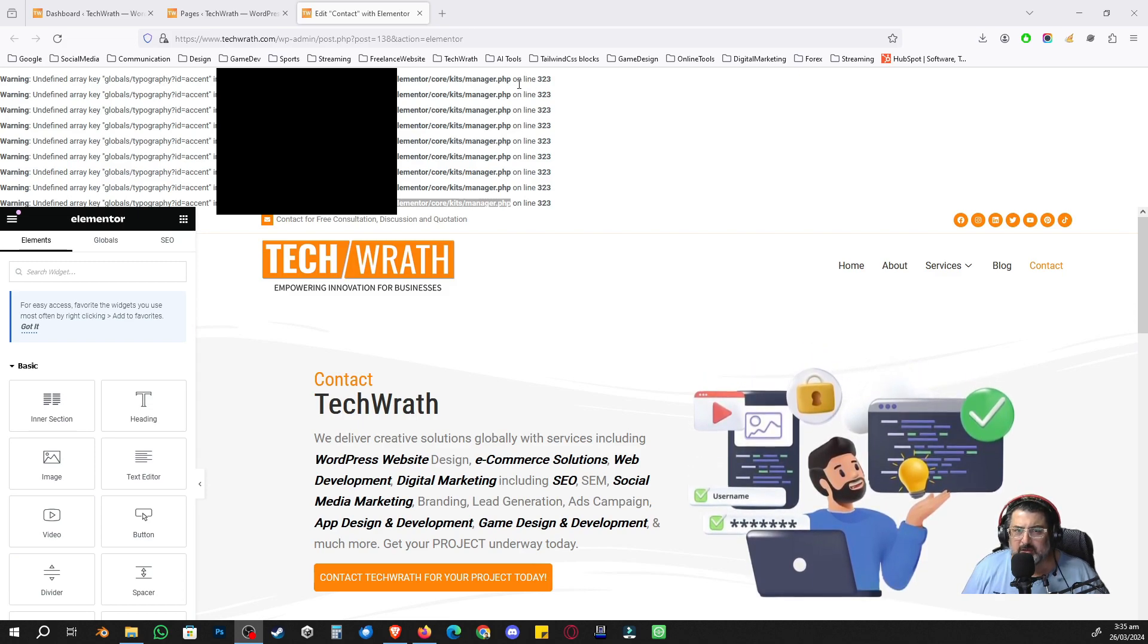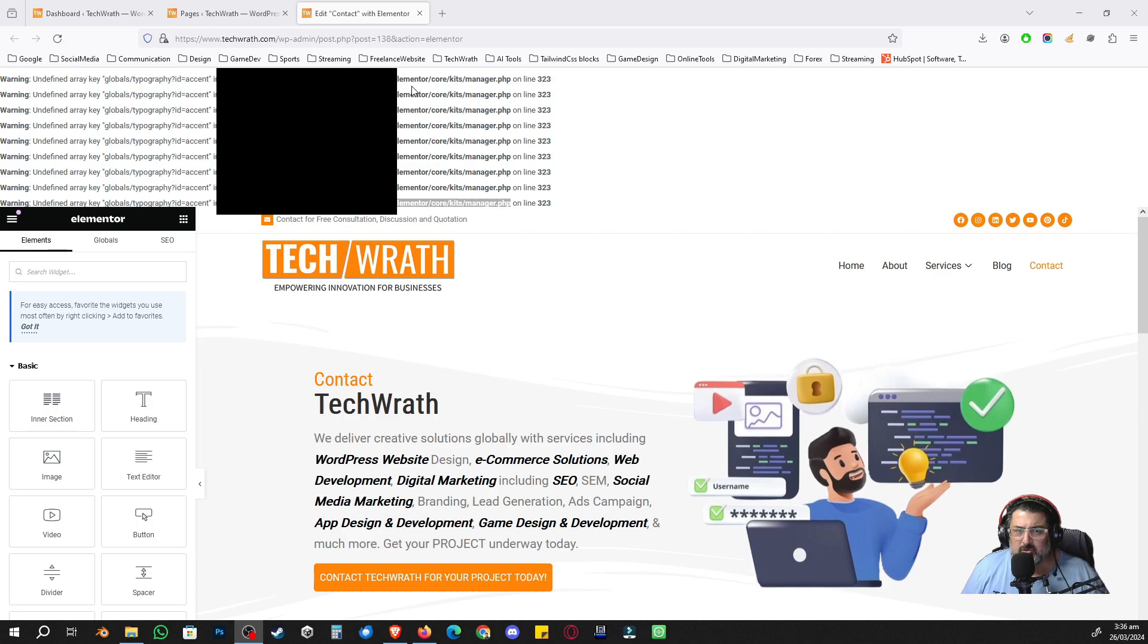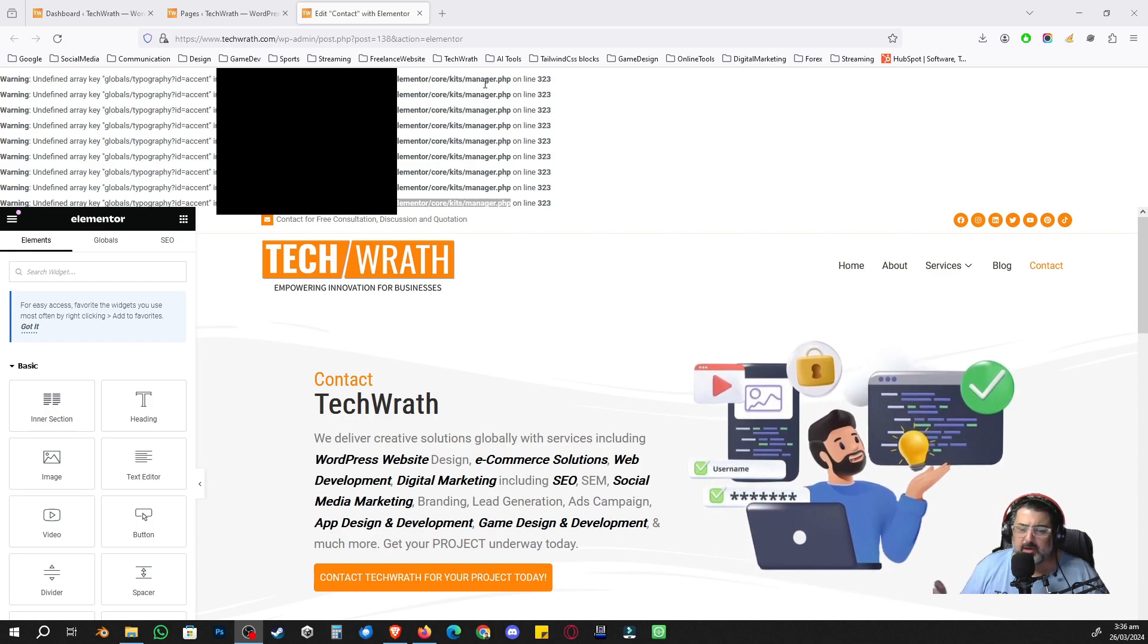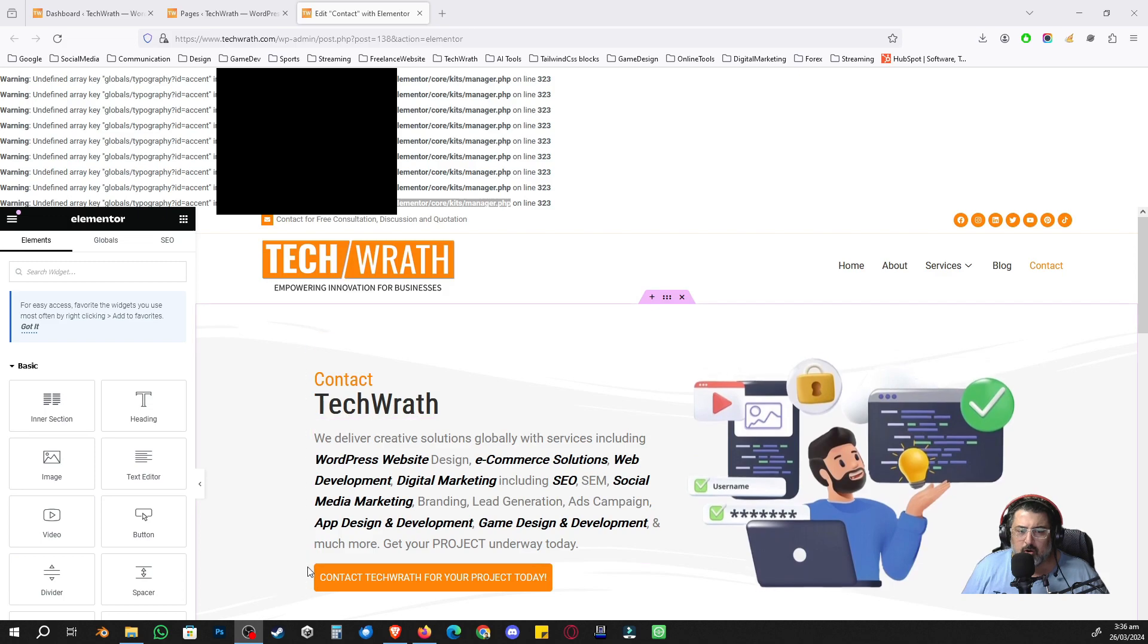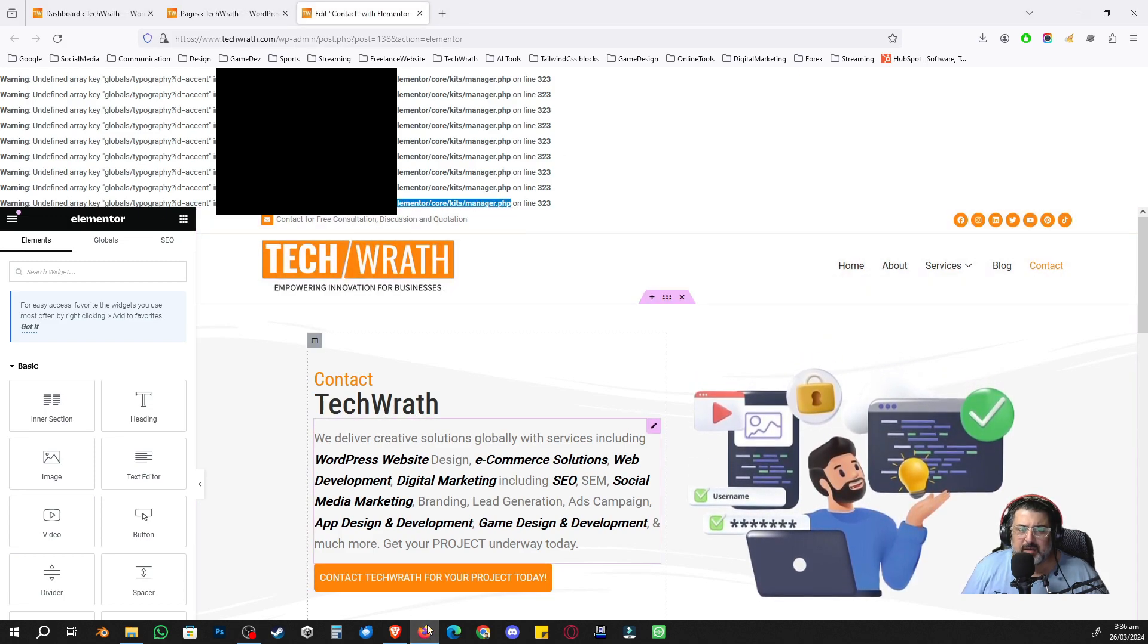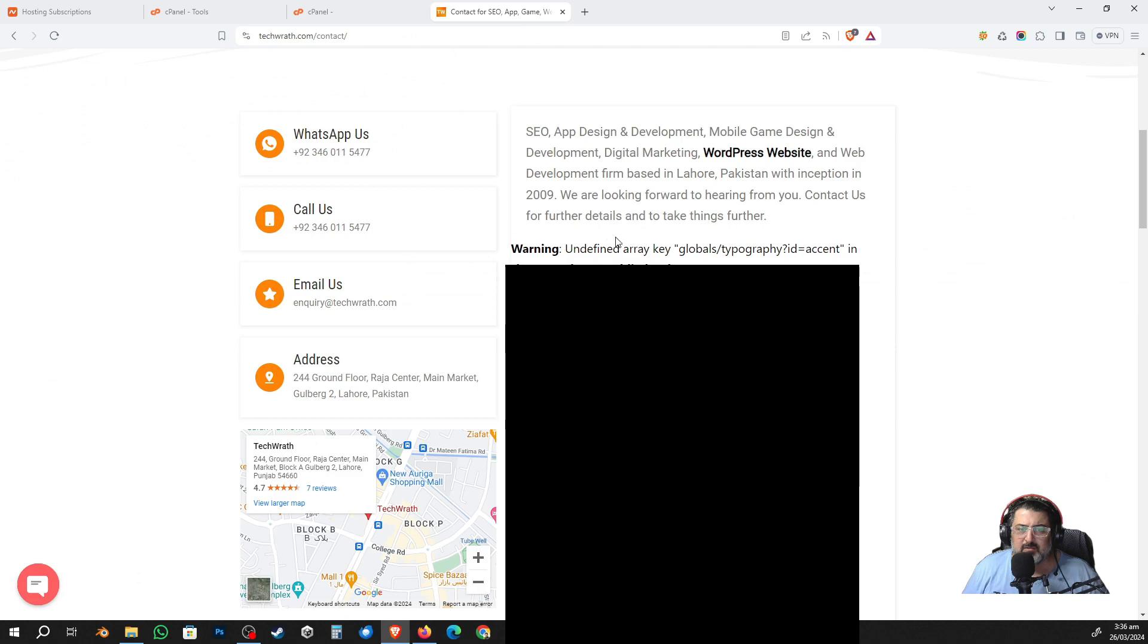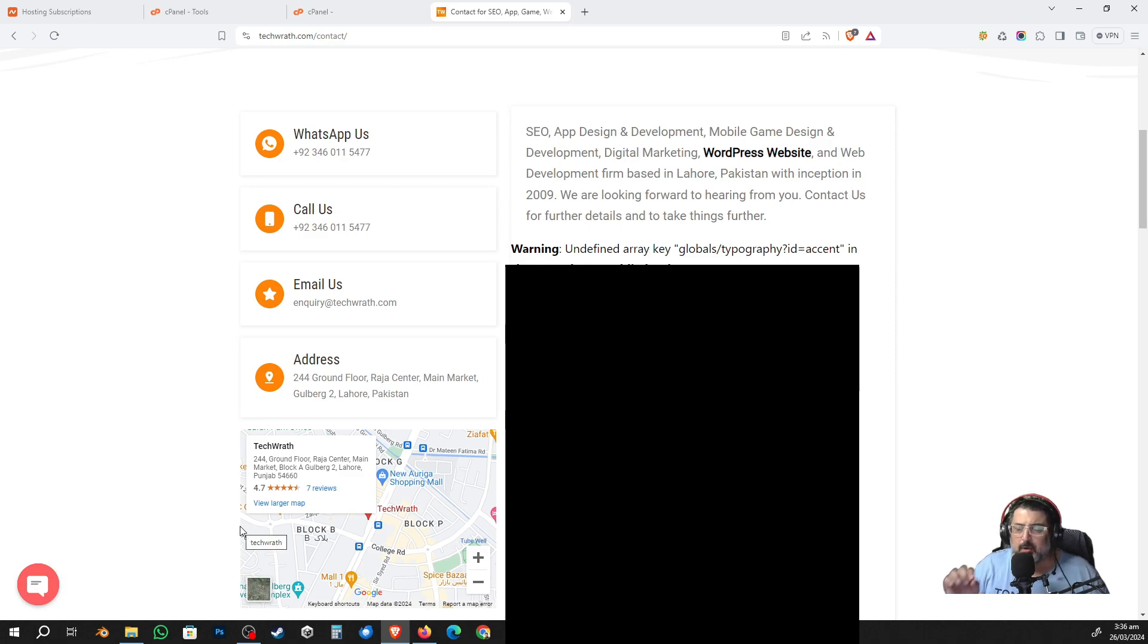With your URL, which I'm going to hide, it's going to be elementor/core/kits/manager.php or any other. So the same thing is going to come on your admin panel. This is the admin panel, and if you go to the front end, you'll get the similar warning there on a page.